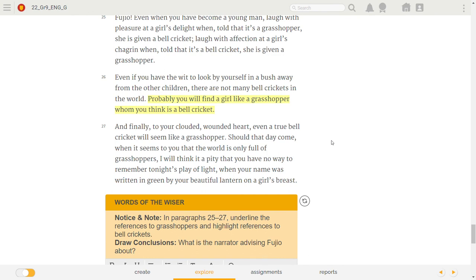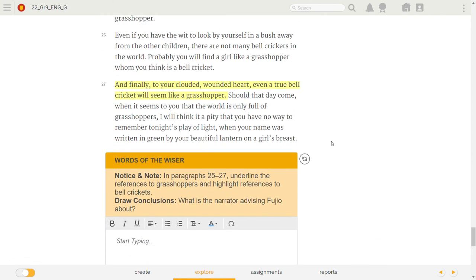Fujio! And finally, to your clouded, wounded heart, even a true bell cricket will seem like a grasshopper. Should that day come, when it seems to you that the world is only full of grasshoppers, I will think it a pity that you have no way to remember tonight's play of light when your name was written in green by your beautiful lantern on a girl's breast.